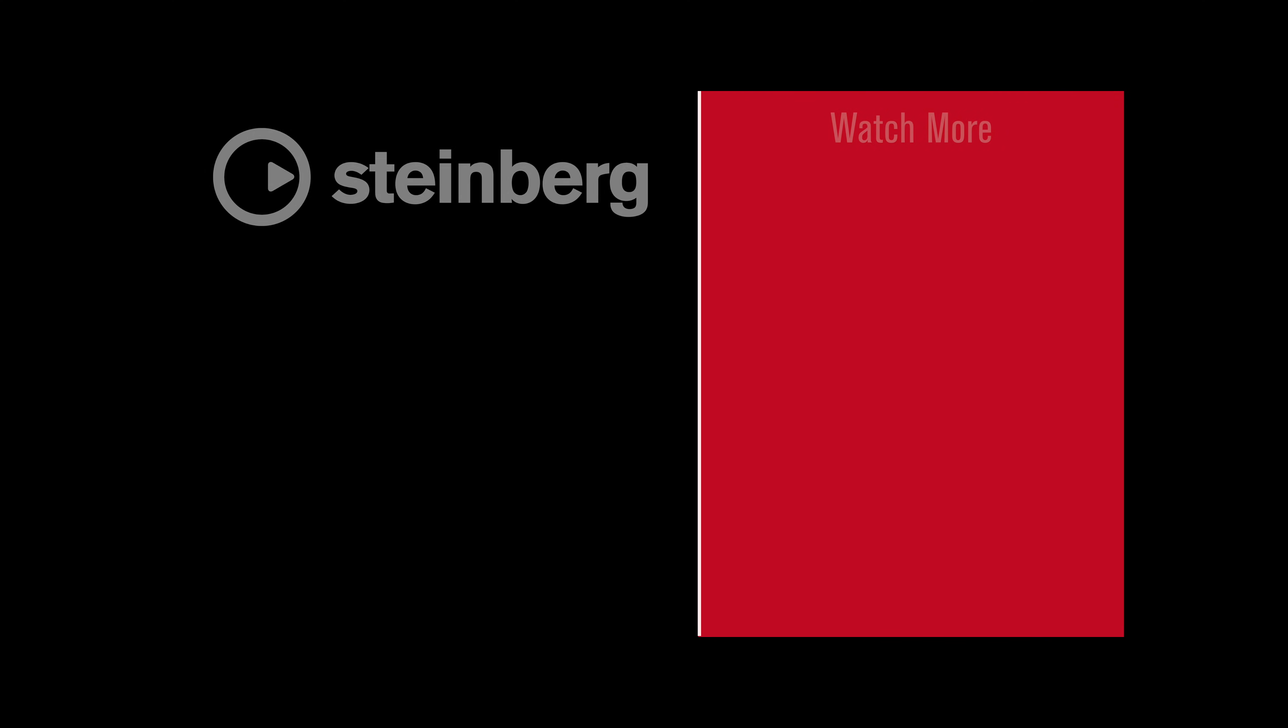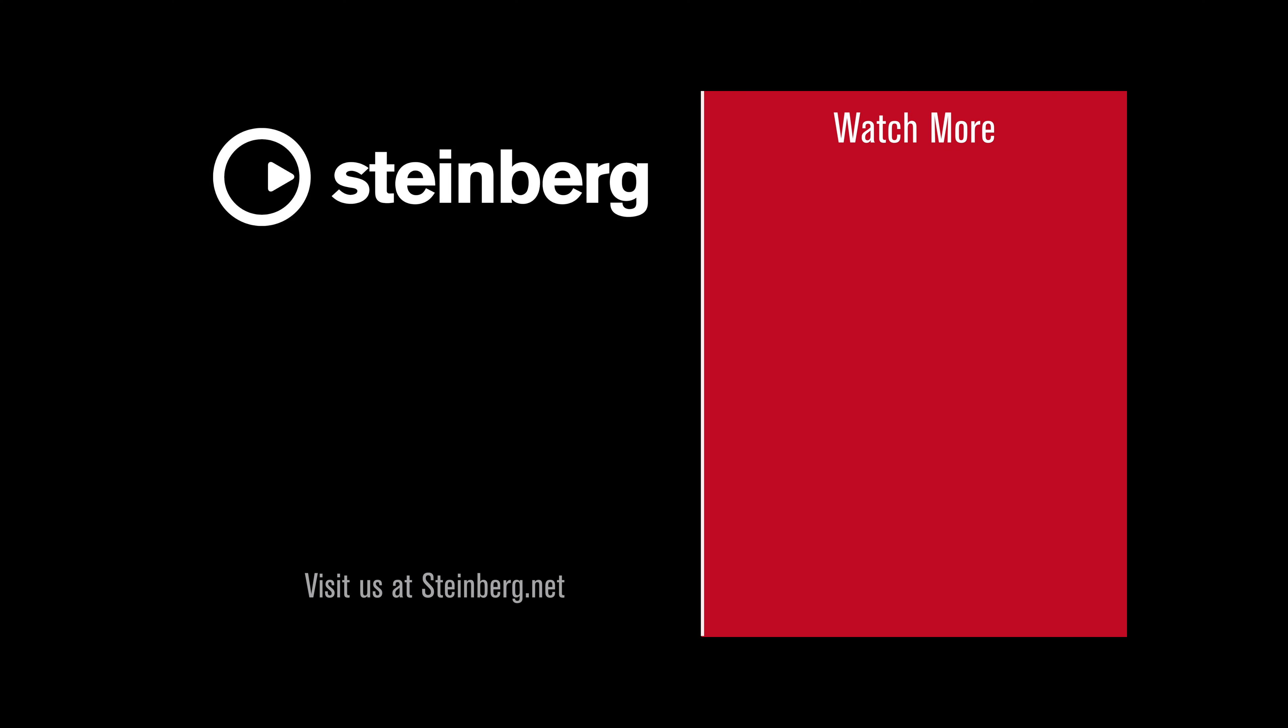We hope you enjoyed this video and thanks for watching. Spectralayers Pro 8 delivers audio empowerment. If you found this video helpful, please hit the like button and subscribe to the Steinberg channel.